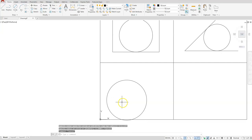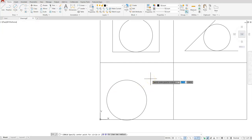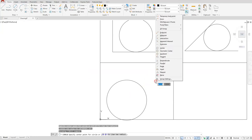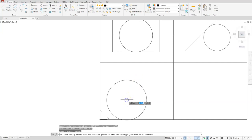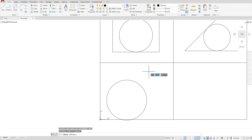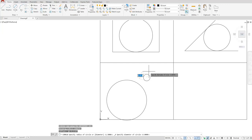It looks like it misplaced my last point, so I'll redo that. I'll choose circle center diameter. Since it doesn't remember my last point, I'll do Shift + right-click and choose From in the osnap selection list. Physically click on the circle's center point — if the center isn't showing, hover over the edge of your circle and click the plus in the middle. When using the From command, type the at symbol, then type in 1.5 comma 1.677, Enter. Now specify the diameter: 1.5, Enter.